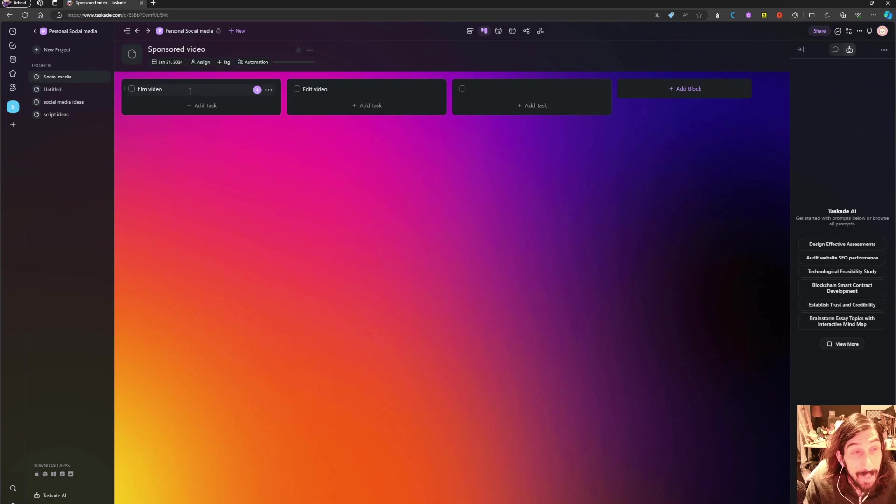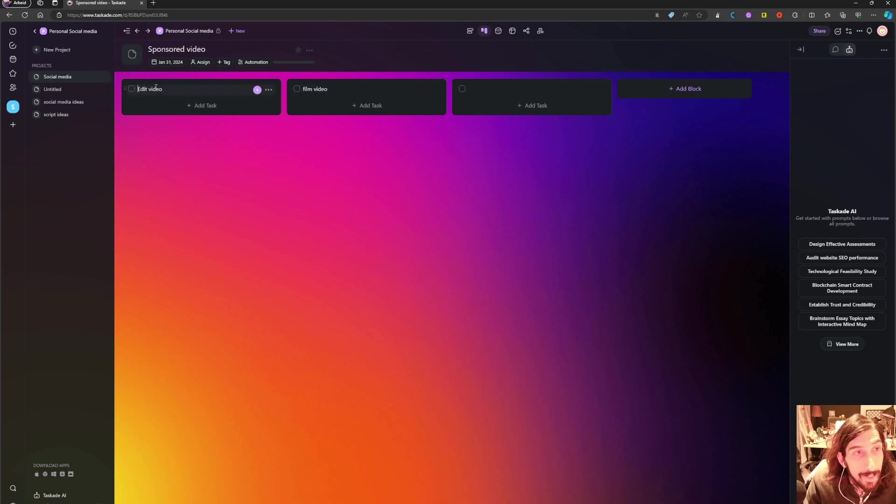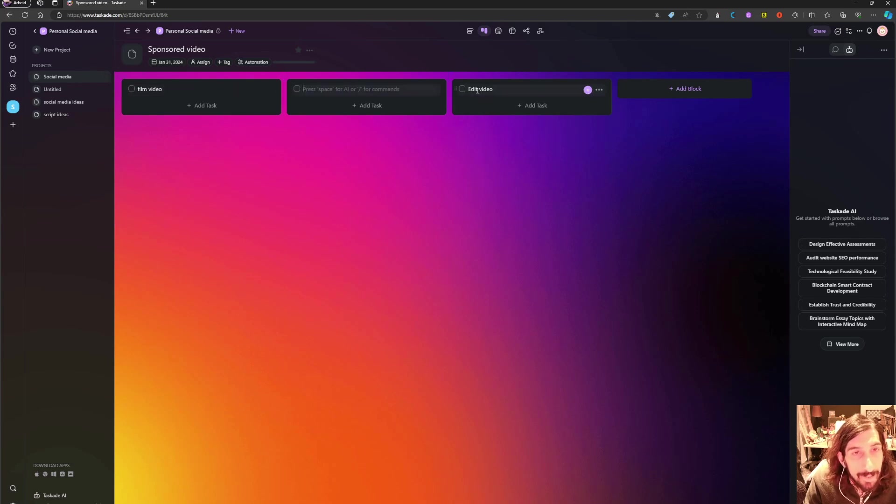And I can go on and I can go into here and I can look at it in a Kanban view and I can move things around quite easily.